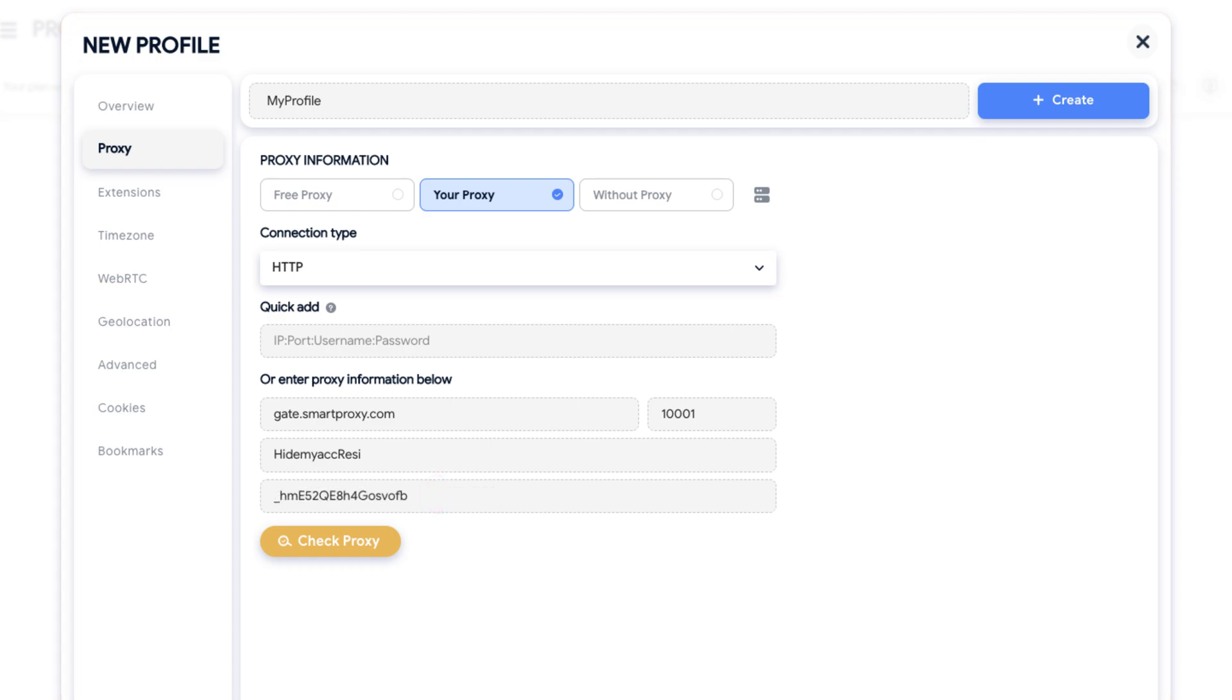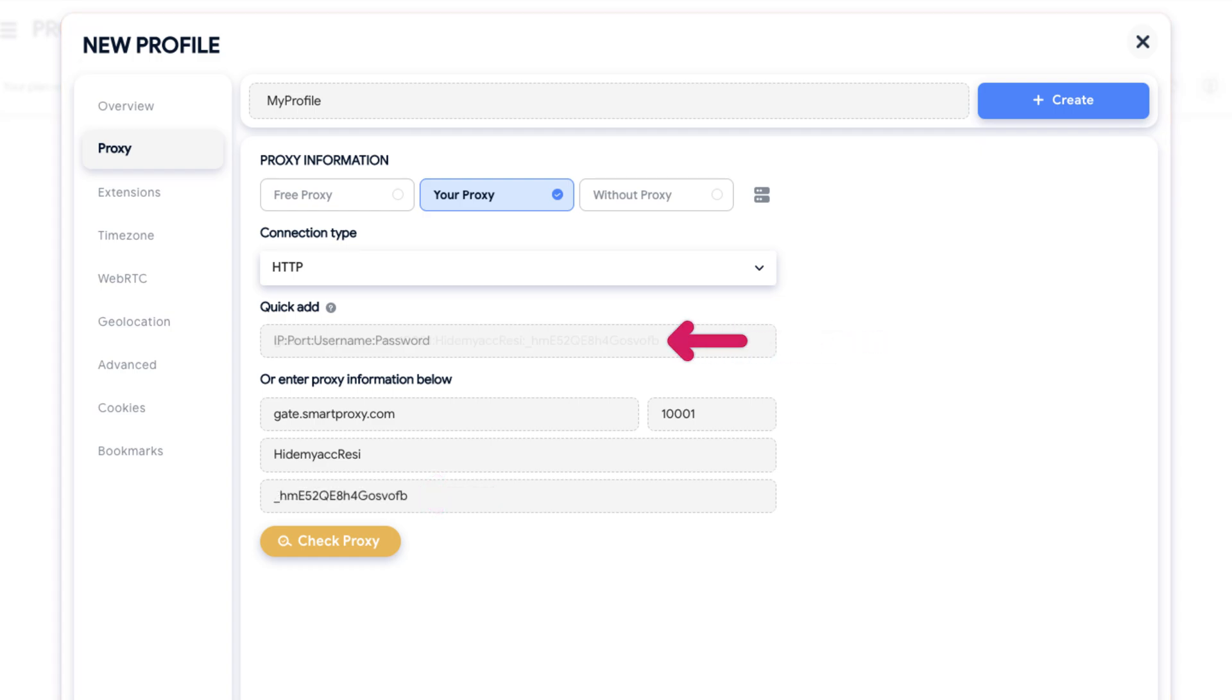To save time, you can copy endpoints in a user pass format and paste it into the QuickAdd field. Finally, test your connection by clicking on the Check Proxy button.